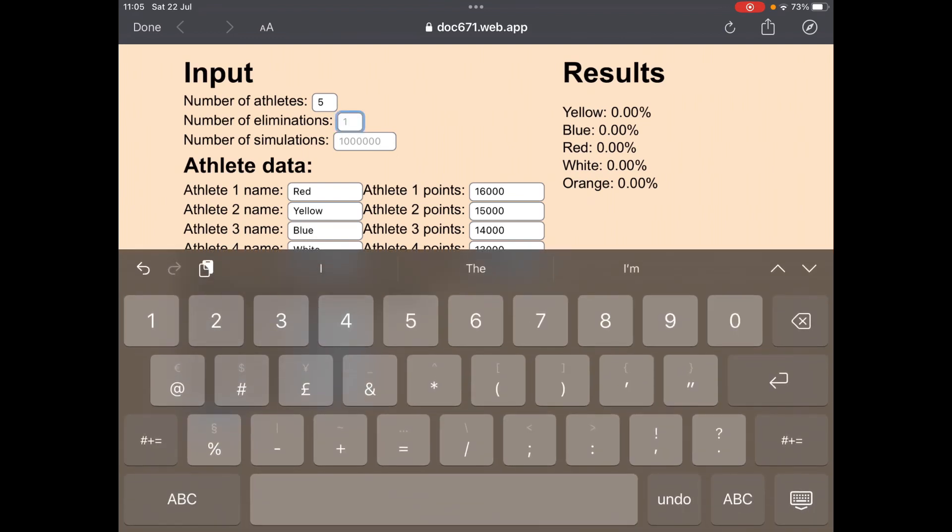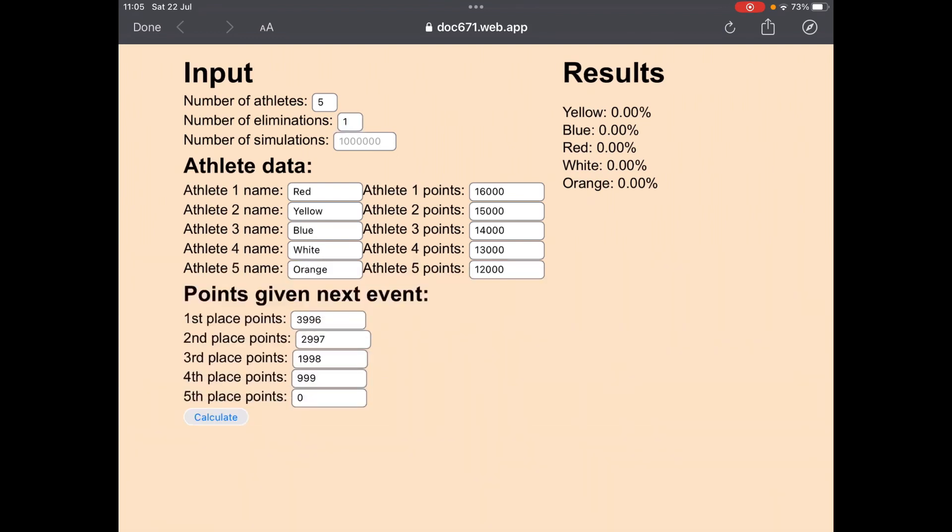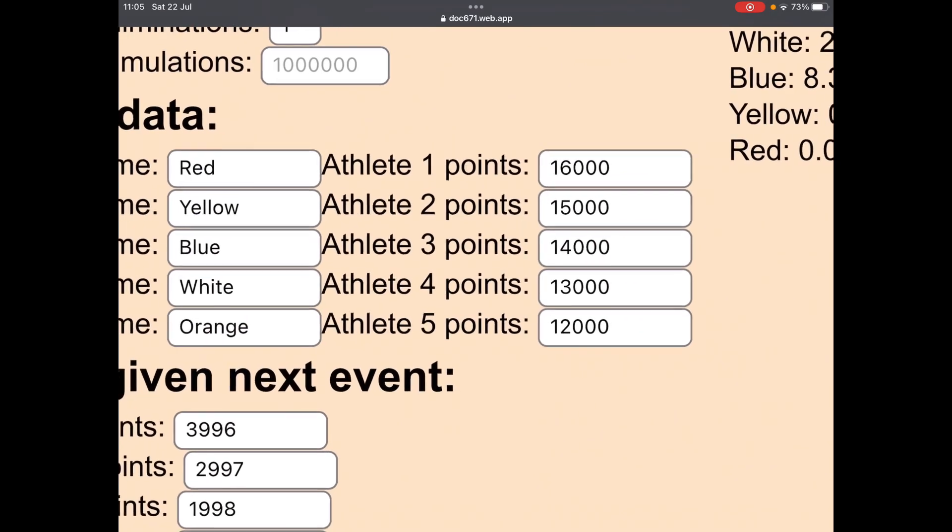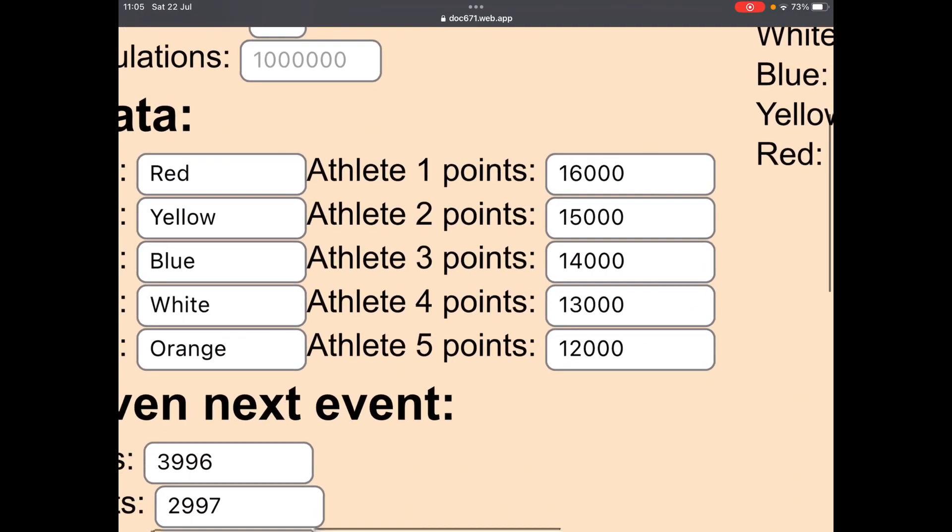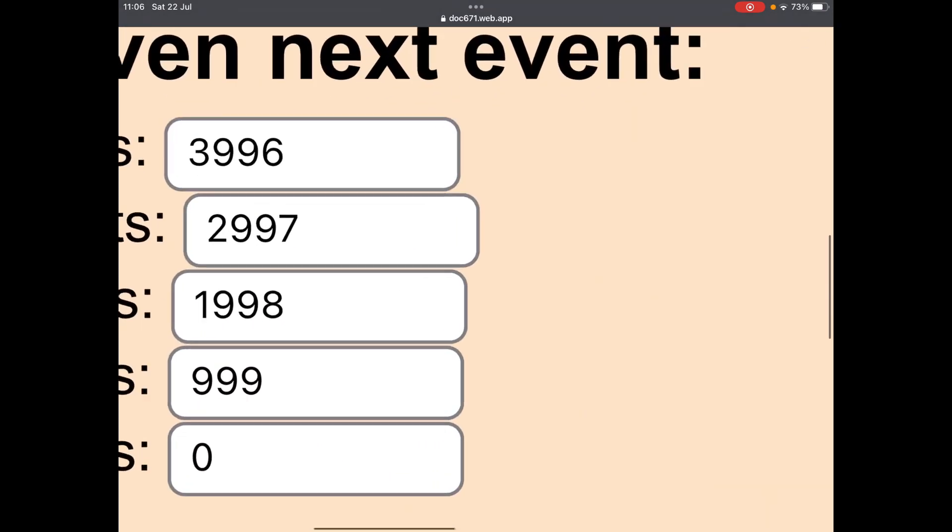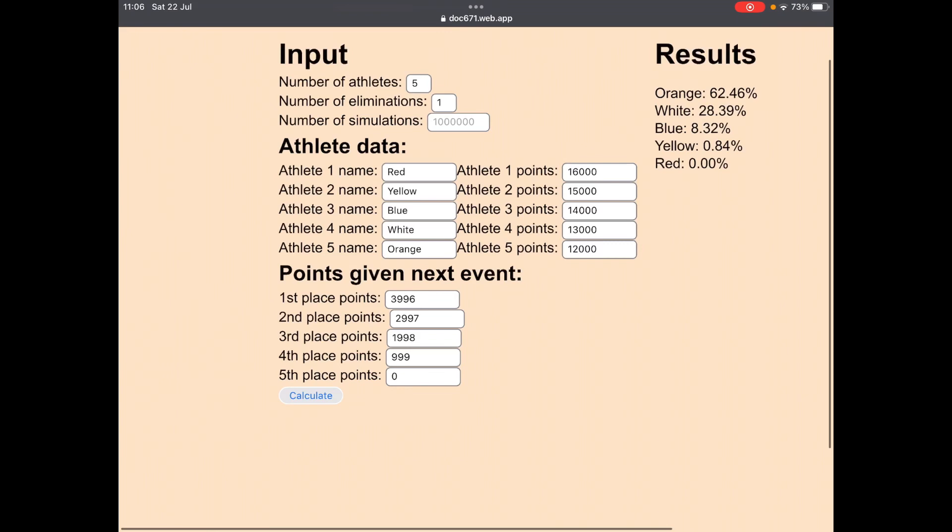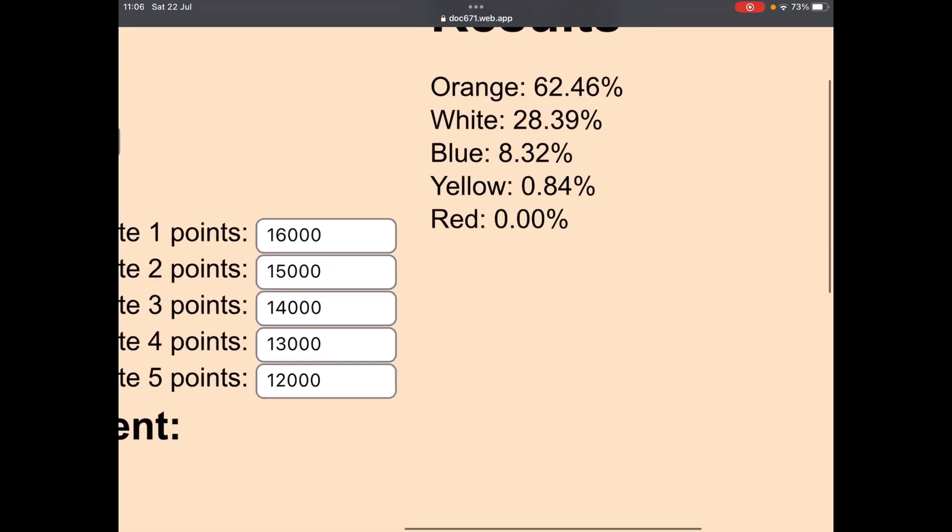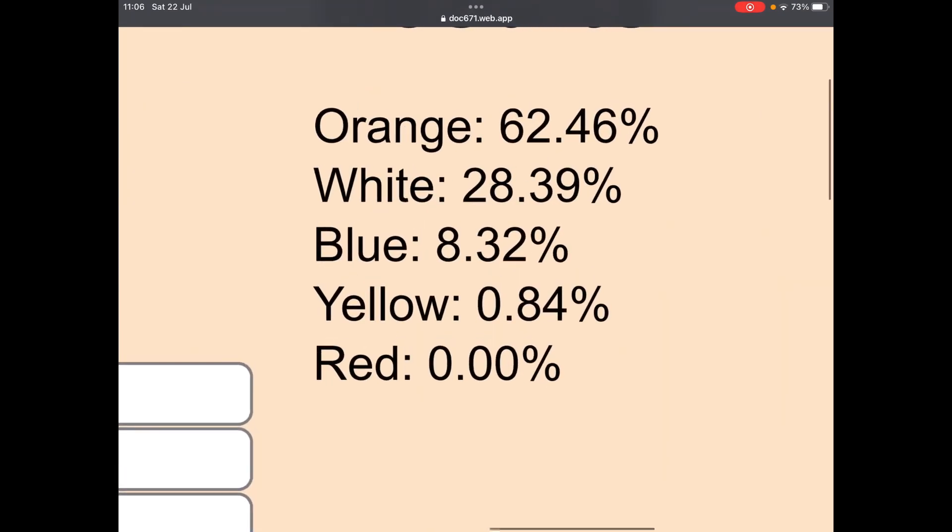Oh yeah, because I didn't put the number of eliminations in, so it just assumed there was none. So just look at the chances of being eliminated. If this was the current leaderboard and this was the points for the next event, this would be the chances of being eliminated.